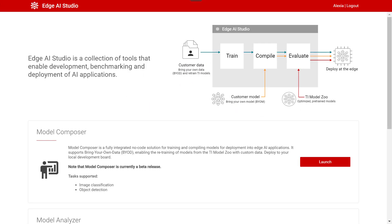Edge AI Studio is a collection of tools aimed to accelerate the development of Edge AI applications on TI embedded devices.